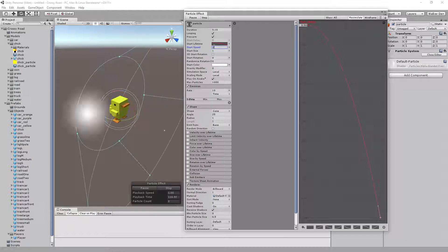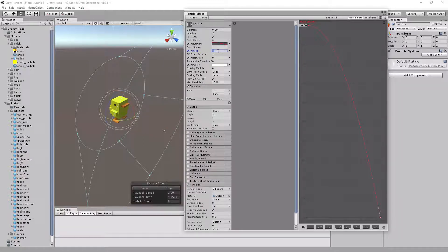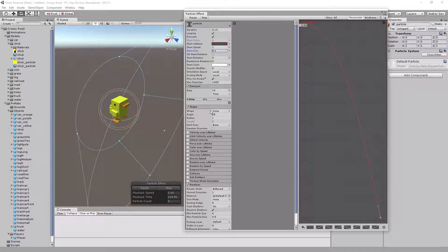The speed is a little fast — go ahead and set it to 1 so it's not shooting out too fast. For Start Size, we don't want it too large, so we're going to set it to 0.1.